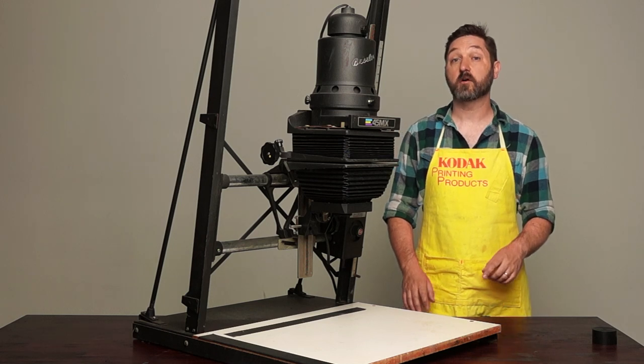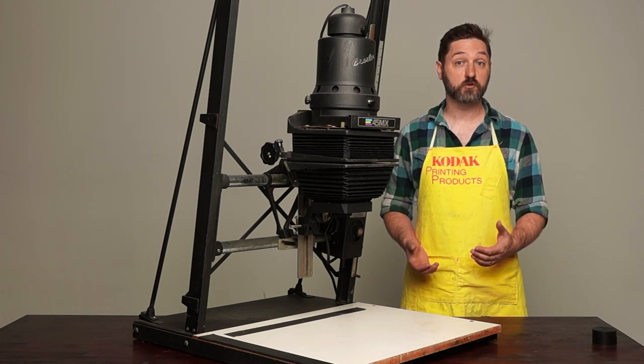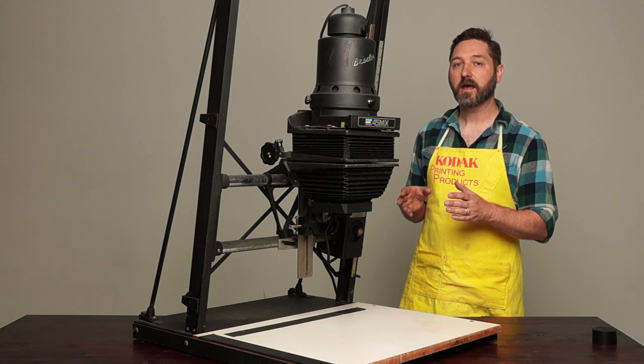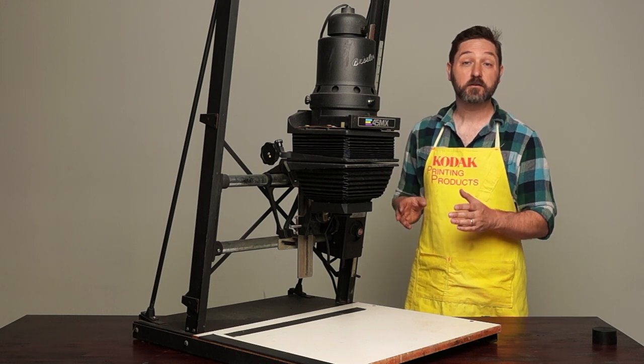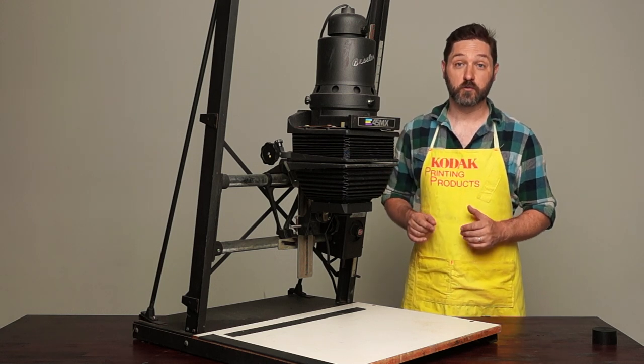Welcome back to our series on how to align your enlarger. Today we're looking at the Bessler MX2.